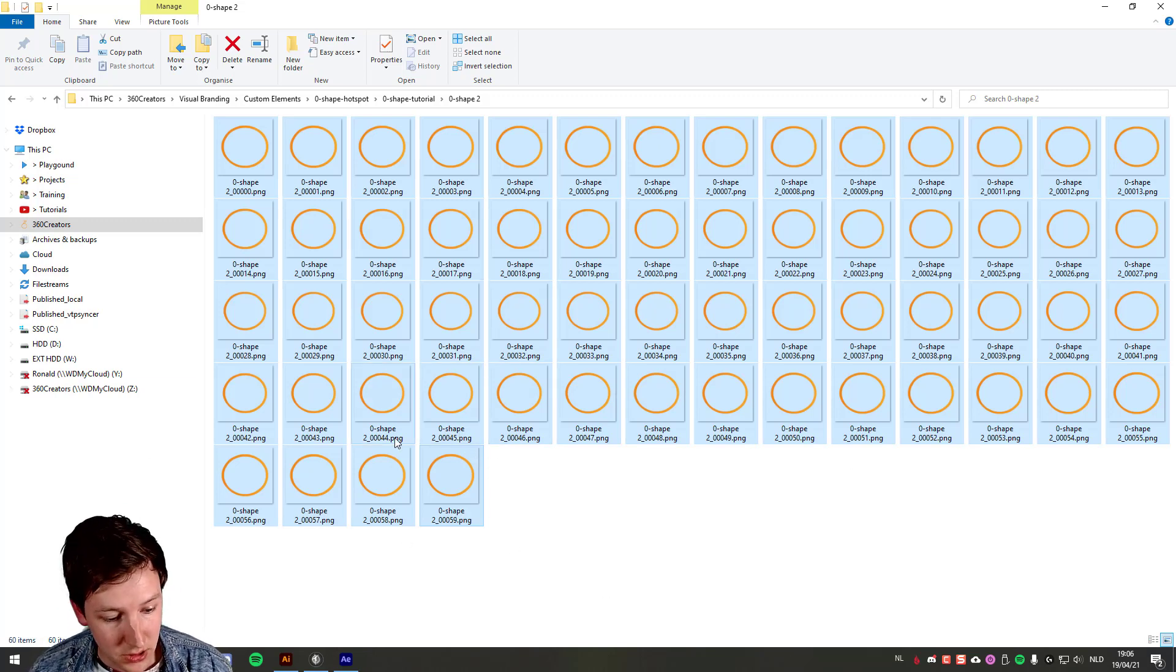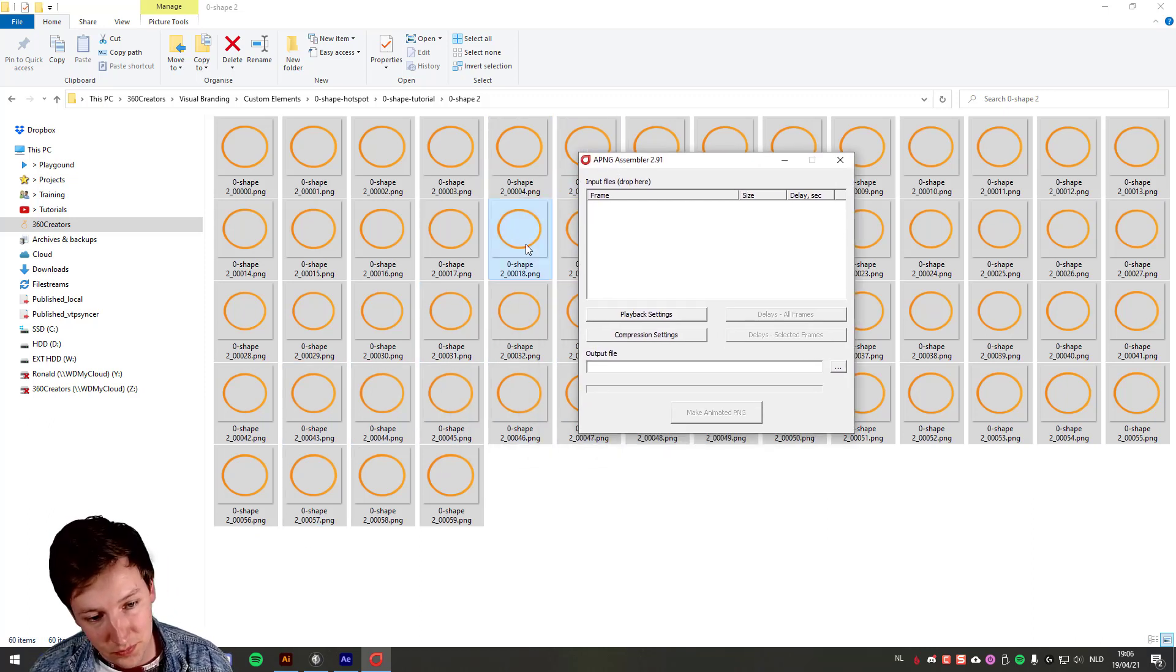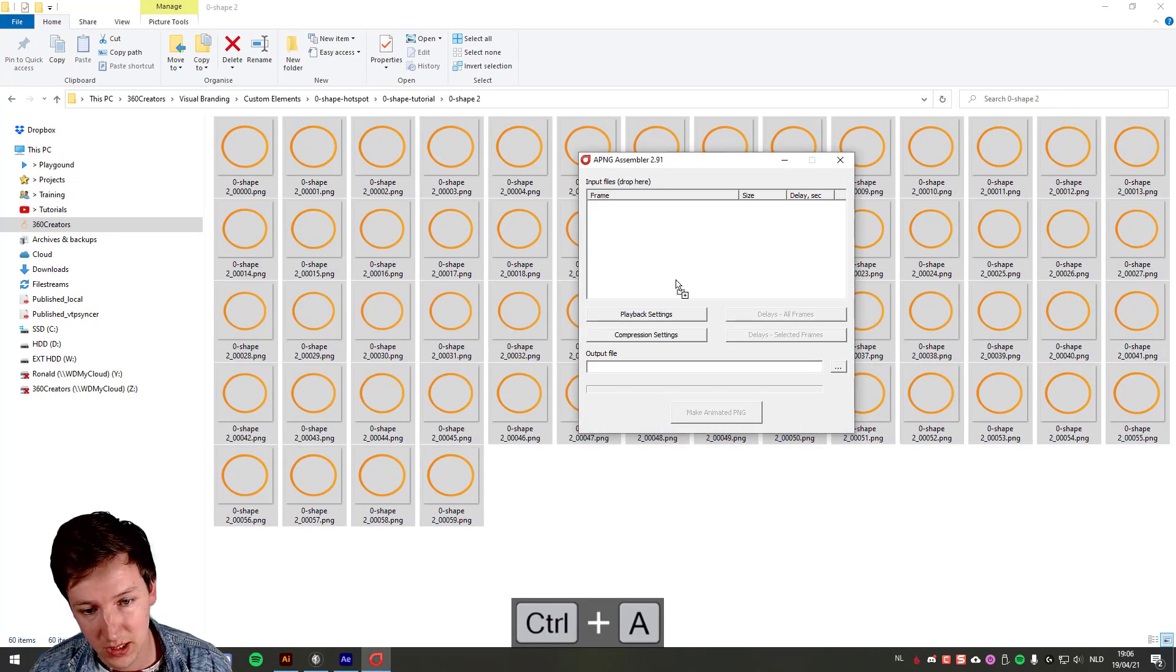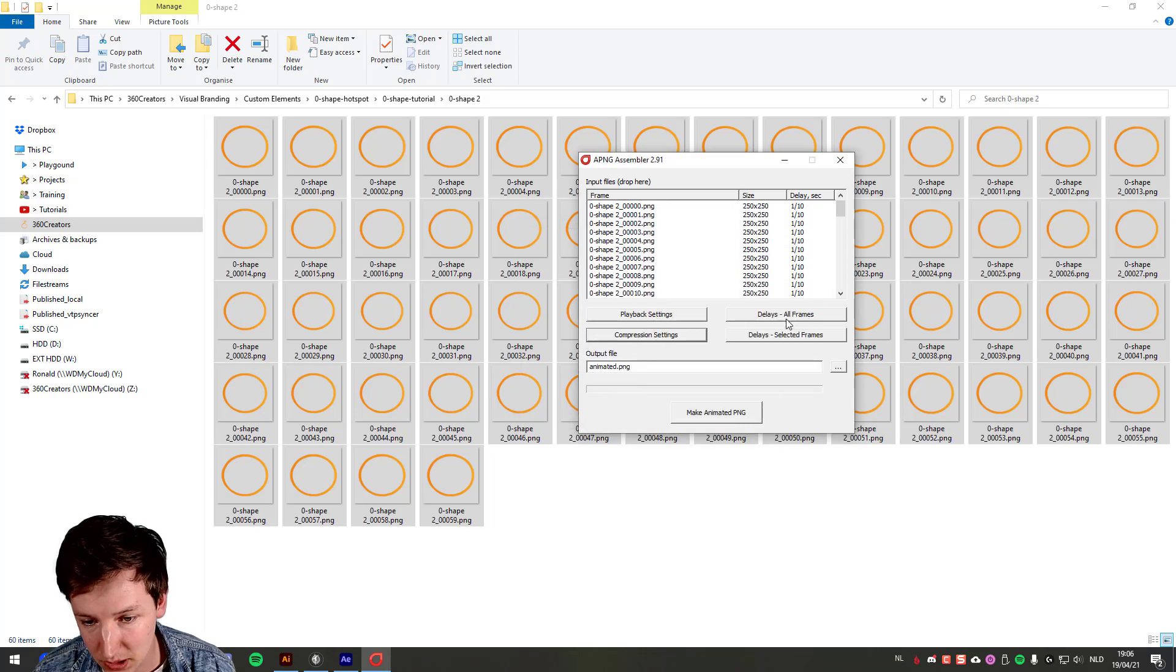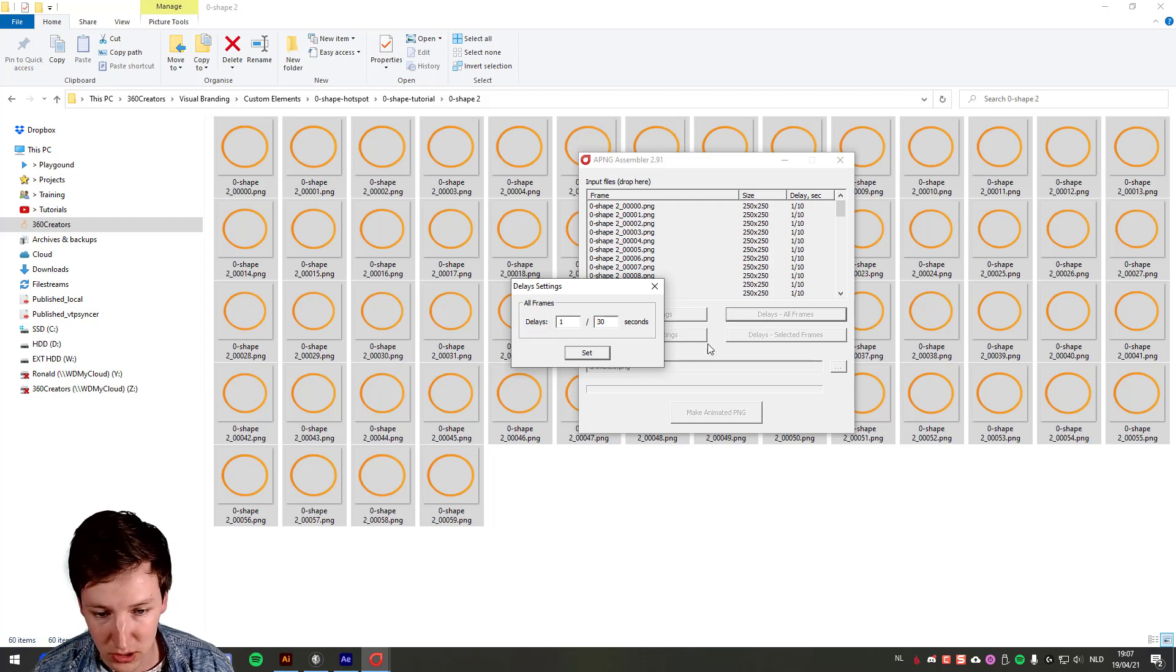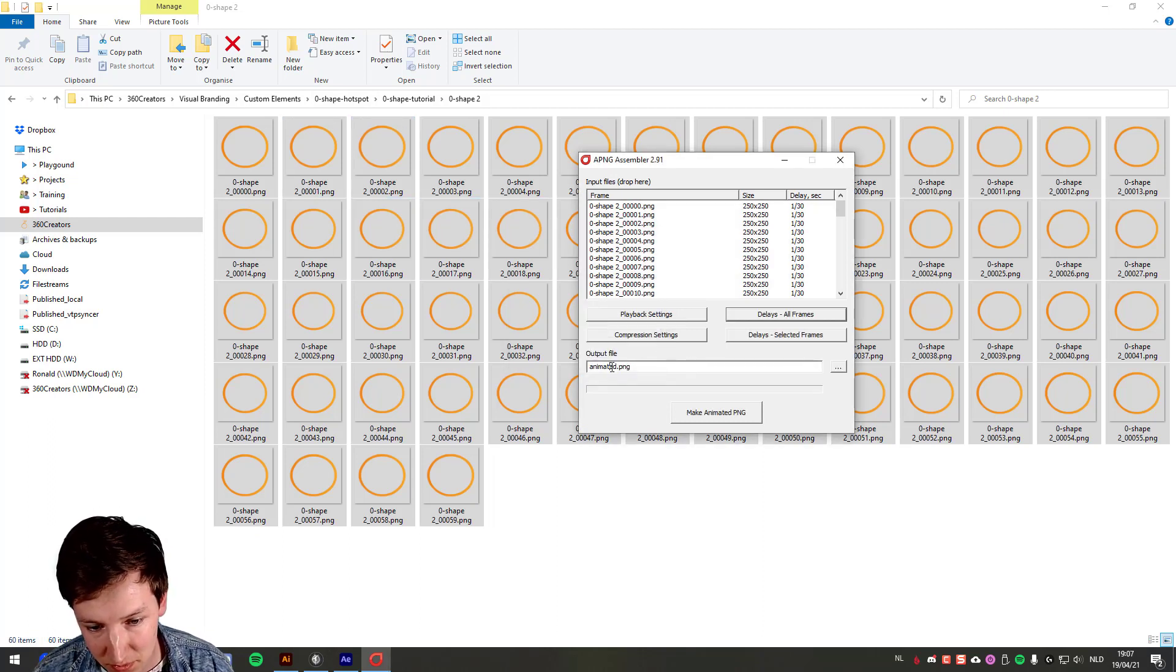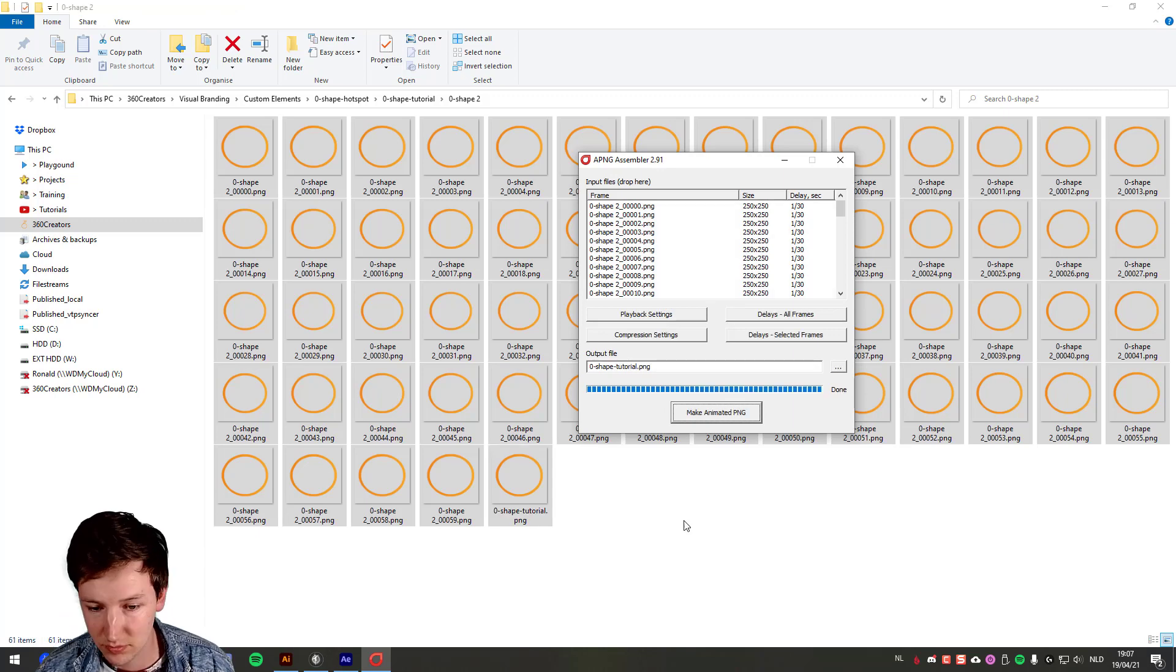Now I've got this PNG sequence and I'm going to use PNG assembler. I'll put the download link in the description. Then you just select all these files and drag and drop them inside there. Compression settings, these are turned off. Delay all frames, and here I'm going to say 1 out of 30 because 30 is the FPS I've used in the composition settings in After Effects. I'll give this a name. Make Animated PNG.